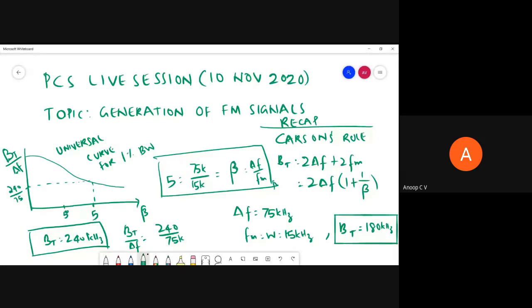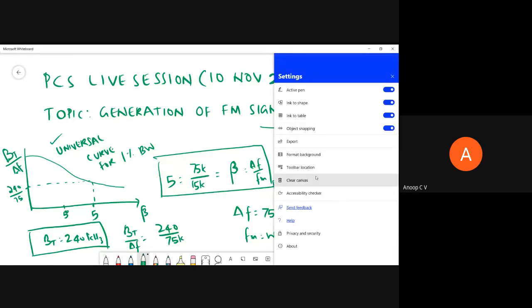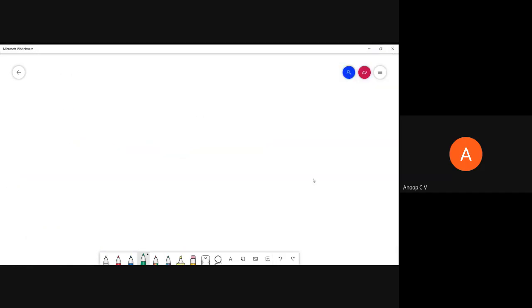The error is approximately 25% — Carson's rule underestimates the required bandwidth. However, if no details about the universal curve are given and only Δf and fm are provided, you can always use Carson's rule to evaluate the approximate bandwidth. Just keep in mind that Carson's rule underestimates the required bandwidth.